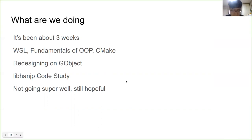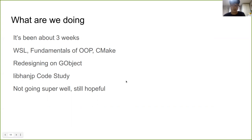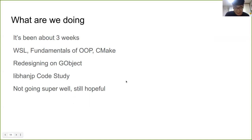So it's been about three weeks. In the first week, I shared the basics such as WSL, fundamentals of OOP, and a little of CMake before we dove into implementation. Now, our subjects are GObject and CMake. Studying CMake and GObject, we are redesigning the library for the HanJP engine. I have sketched the basic design on GObject and left almost all member functions as blank for mentees.